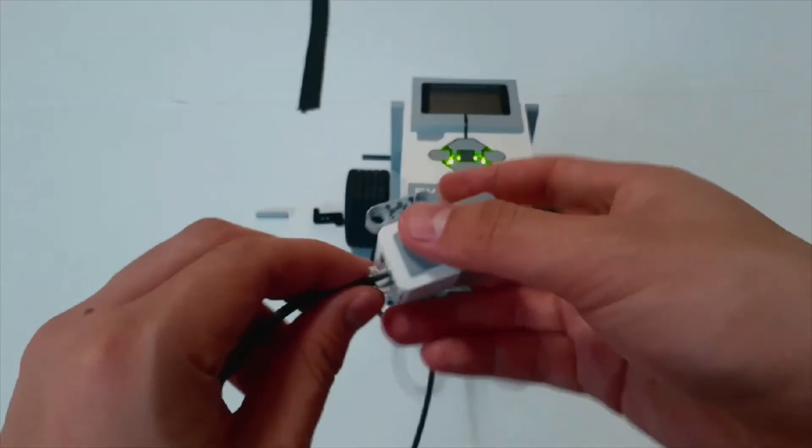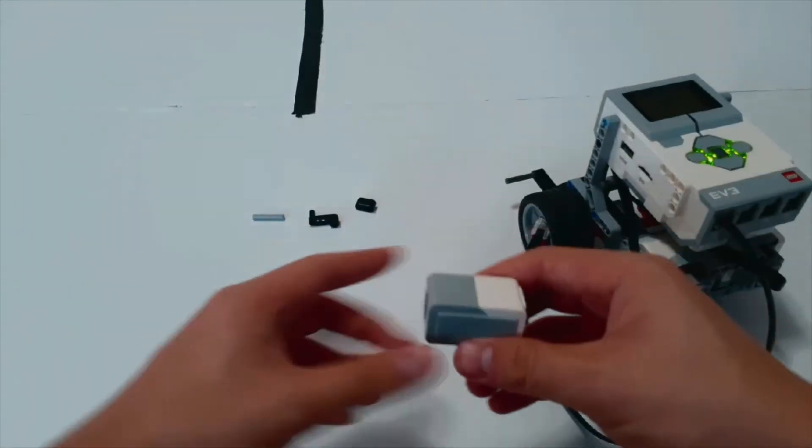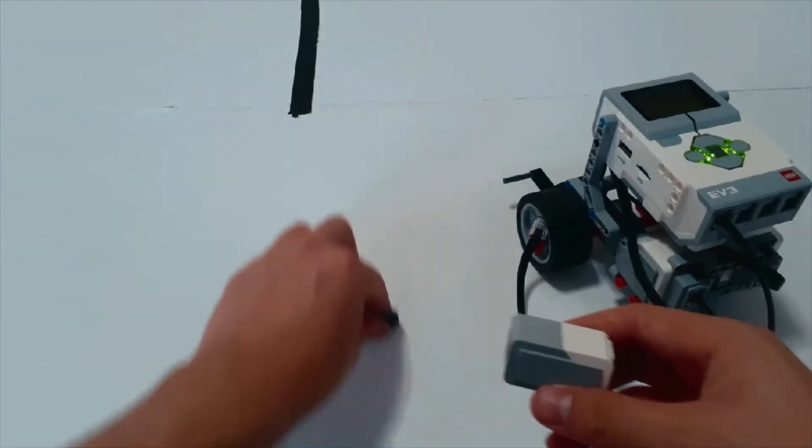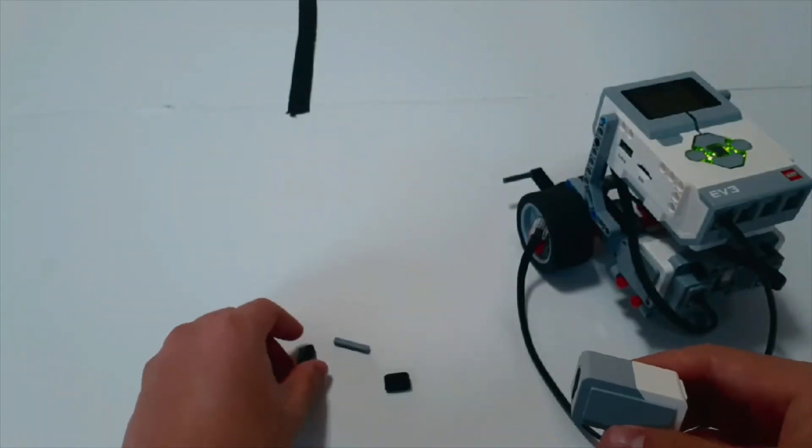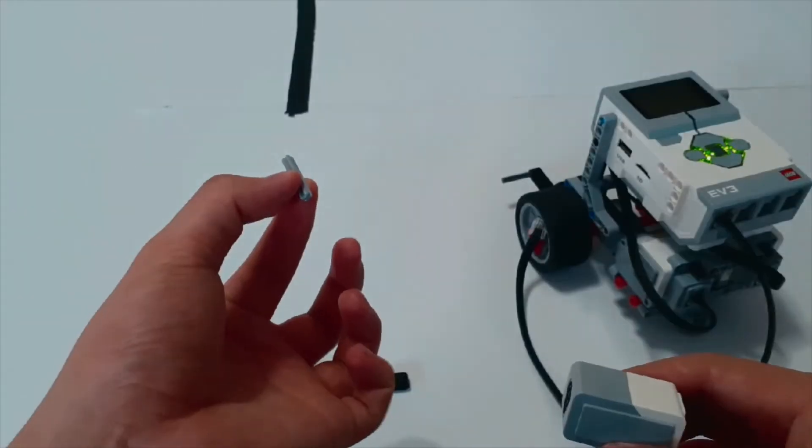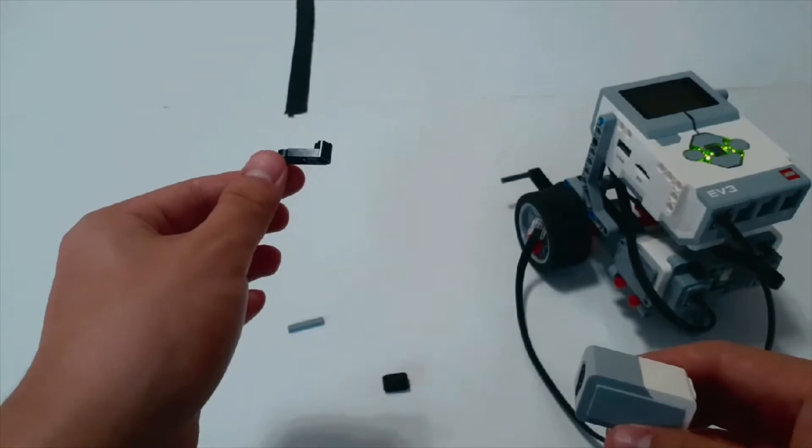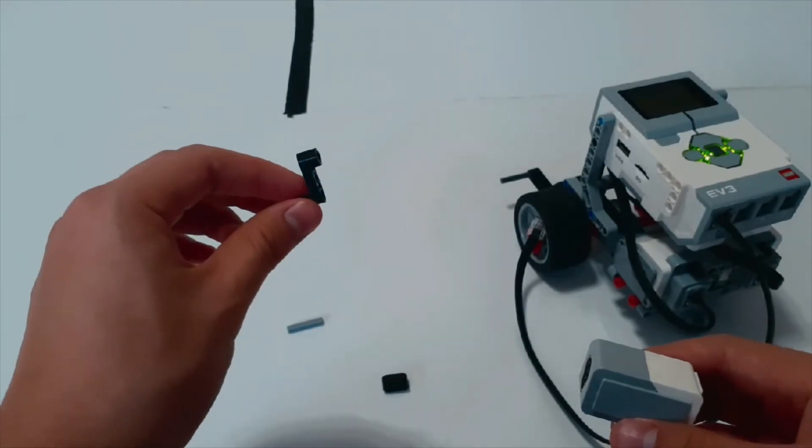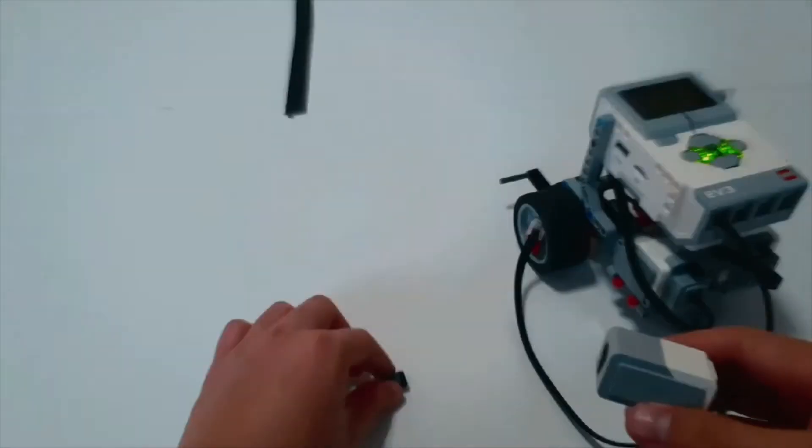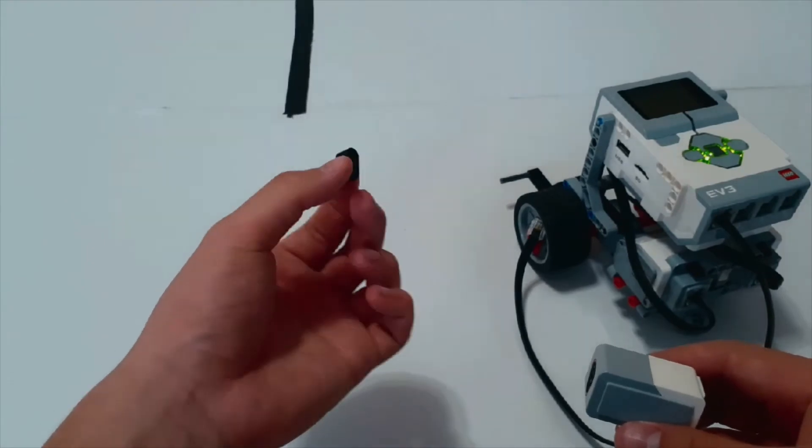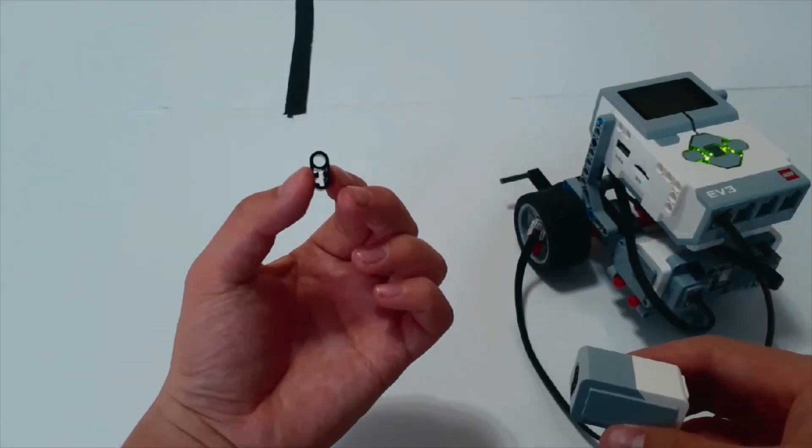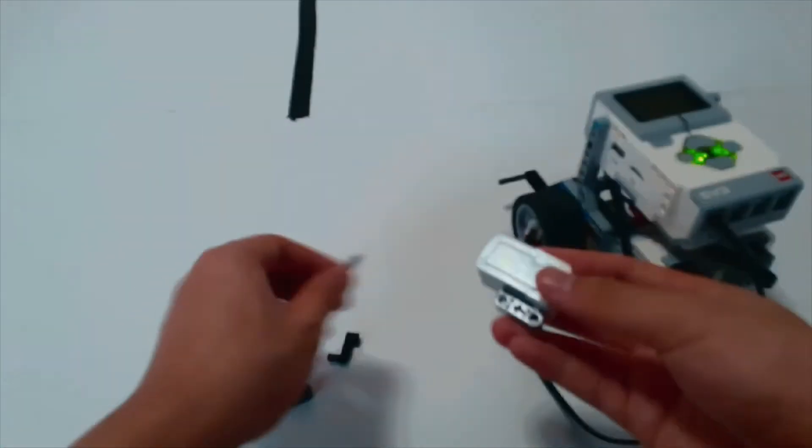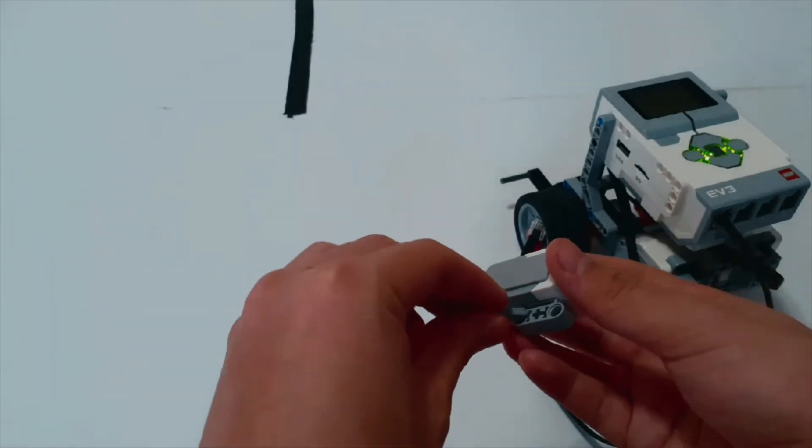So first thing, unplug it, and we can grab our three pieces over here. These build instructions are on the website, but one of them is a three sized axle. The other is one of these strange looking pieces. And lastly, there's a two connector with an axle hole and a normal hole.